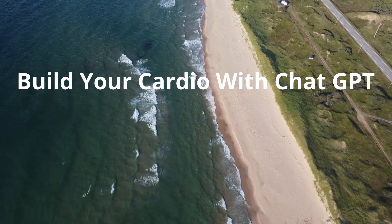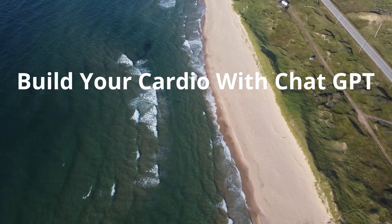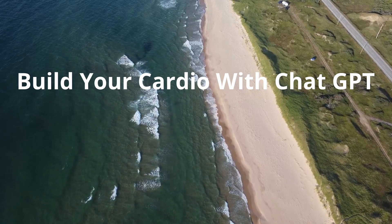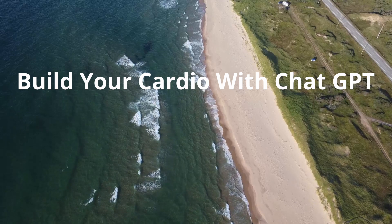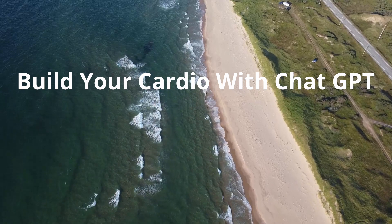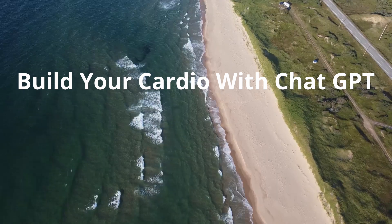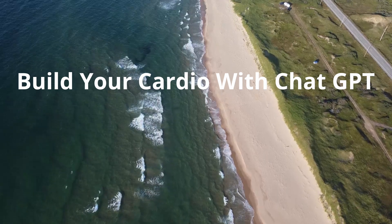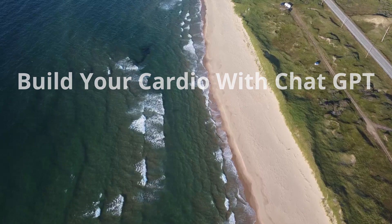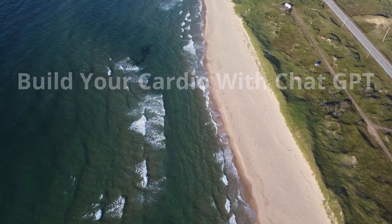Ladies and gentlemen, welcome back to NixLab channel. Today we'll be using ChatGPT to help improve our cardiovascular fitness. If you wonder what ChatGPT or AI is, click on this video right here.